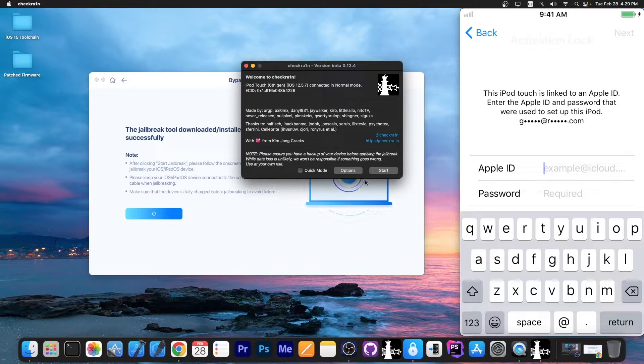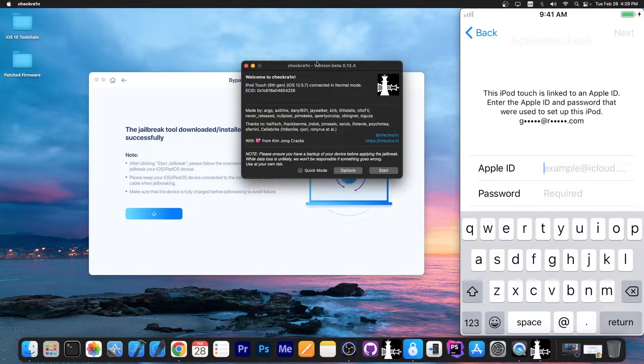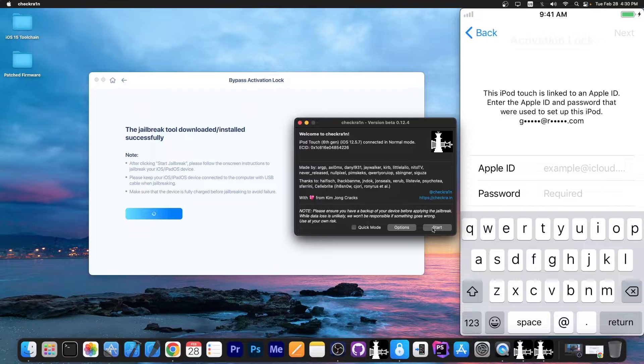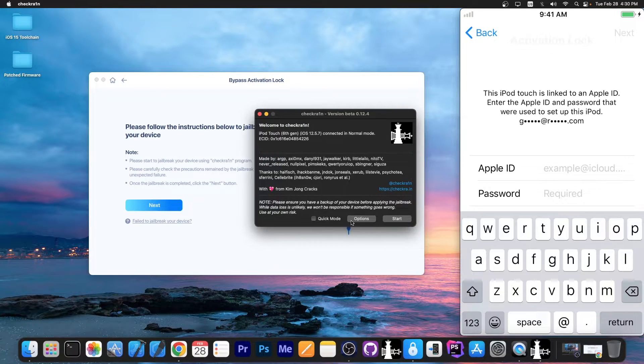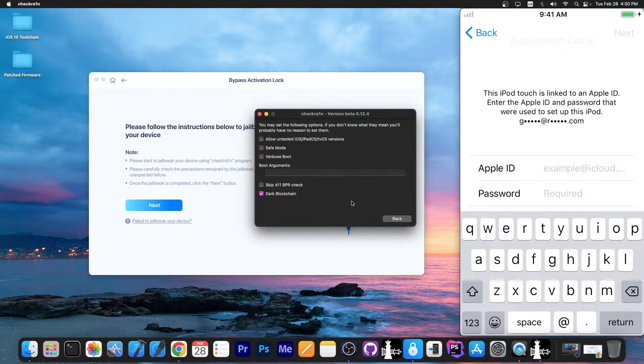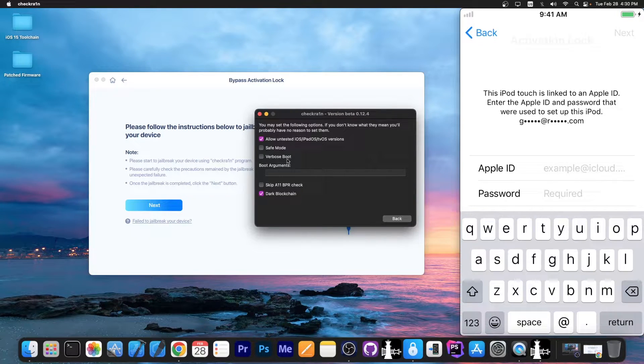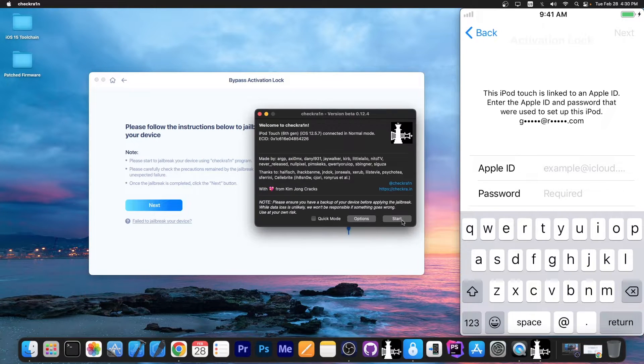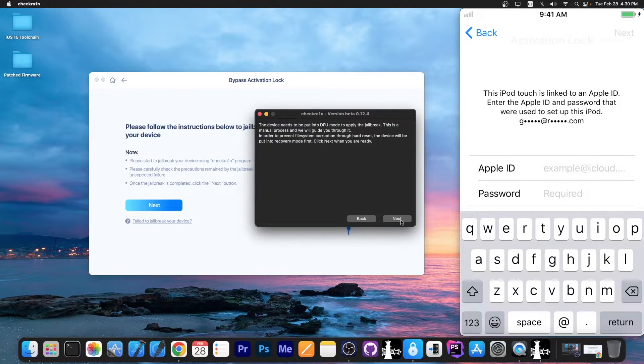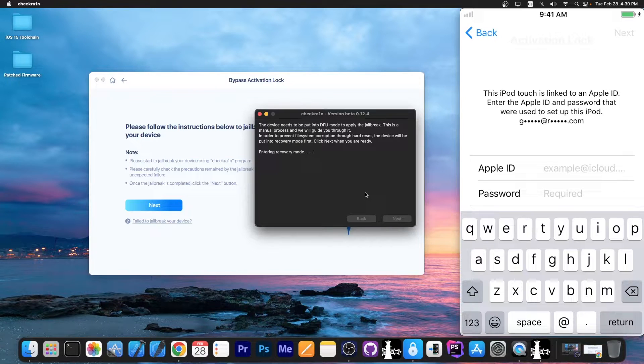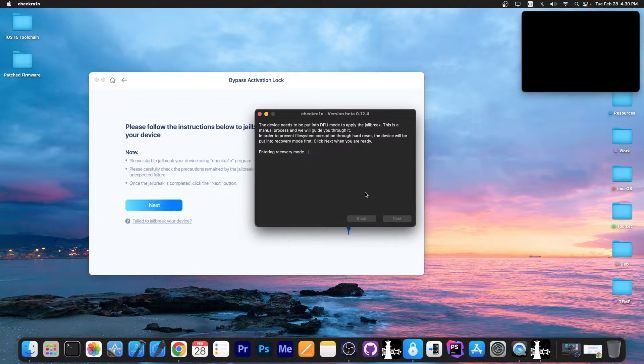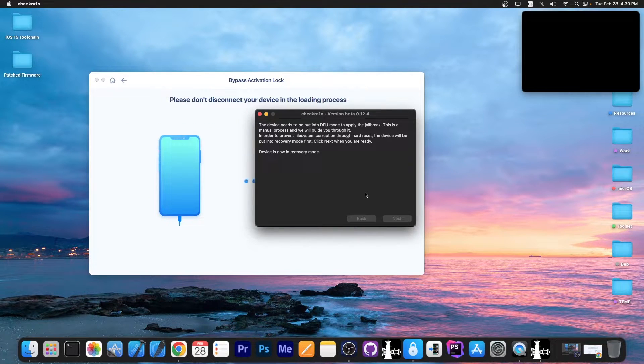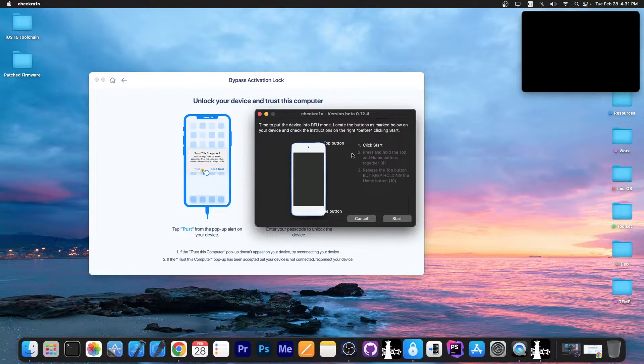Remember that this uses the Checkmate jailbreak in the background, so you're gonna have to follow the Checkmate instructions. I'm gonna go with options here, allow untested iOS, and then skip A11 BPR check. Go back, press start, press next, and now the device will enter recovery mode. From here you just have to follow the instructions on the Checkmate jailbreak.